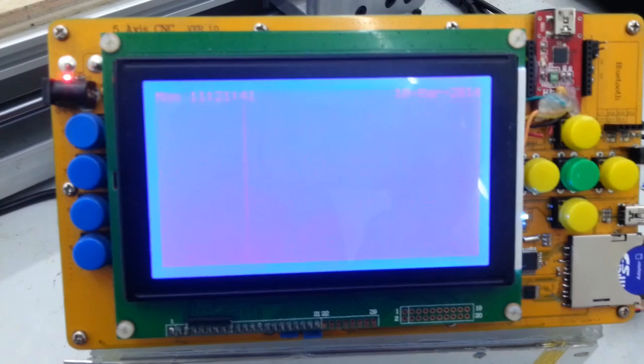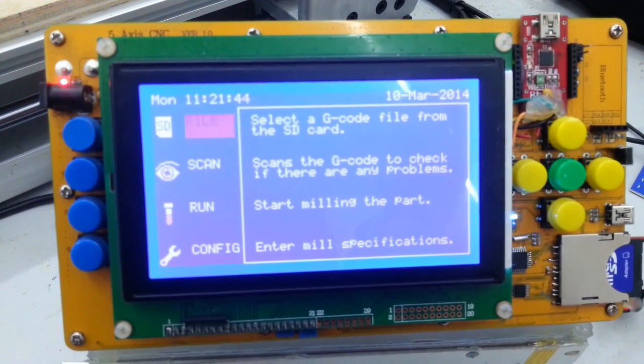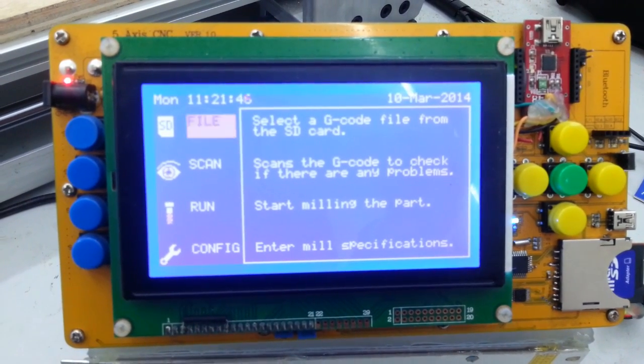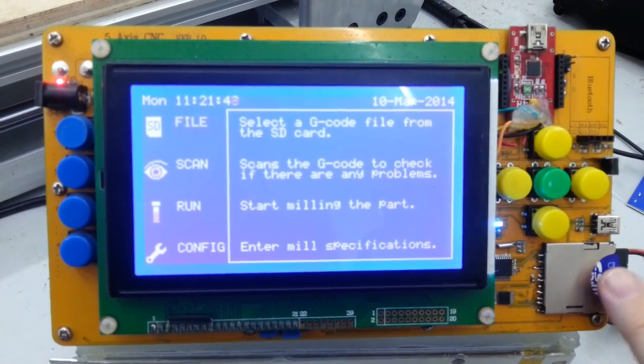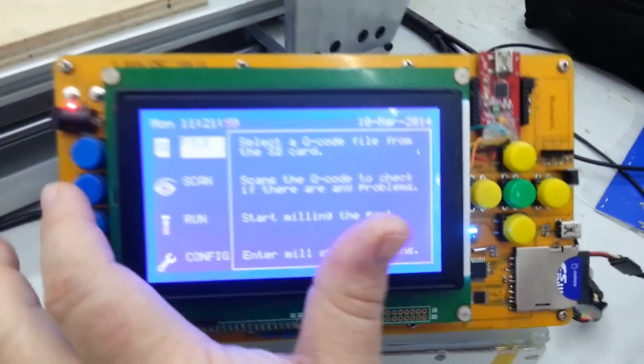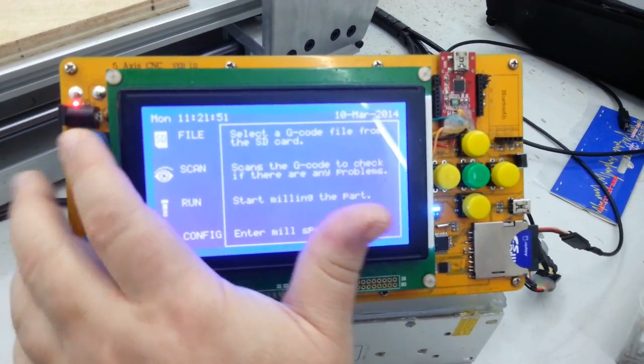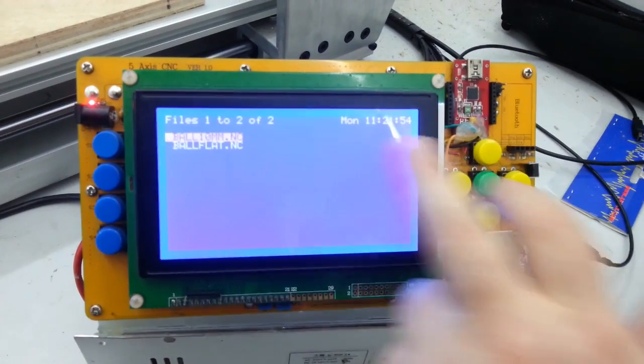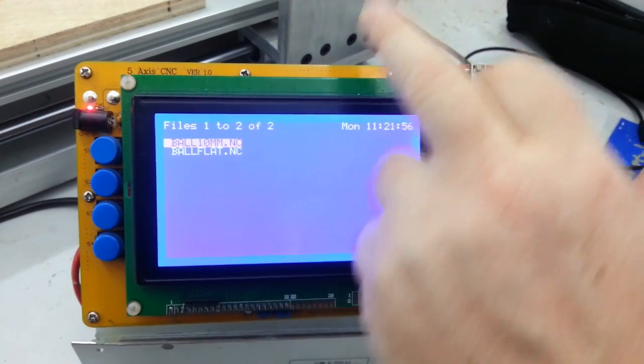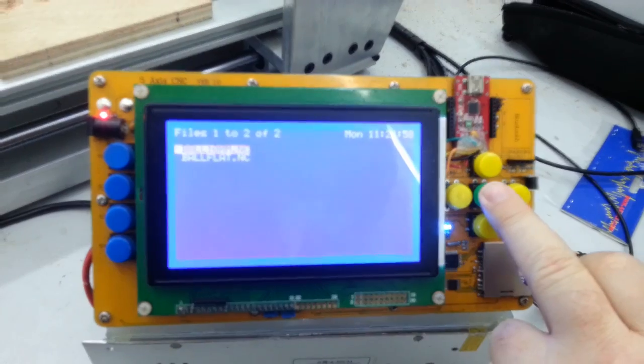Now we're on to the controller. The G-code's already been loaded into SD card here. So now we select the file. In this case I'll select the ball 10mm because that's what I've got loaded in the machine.